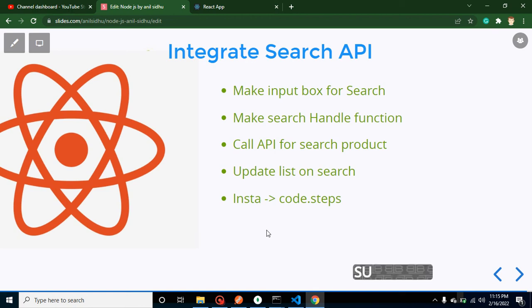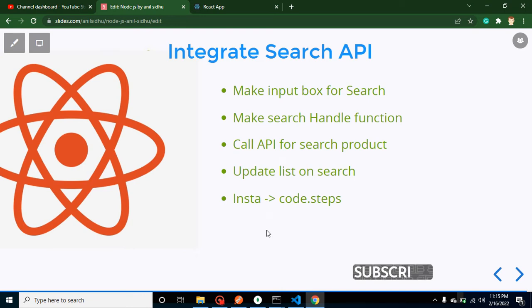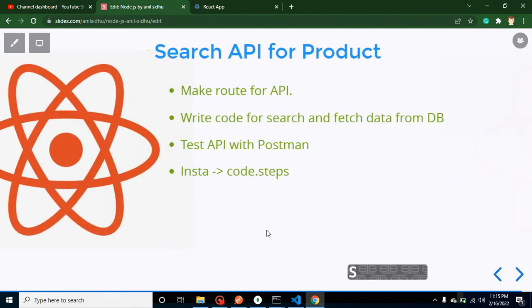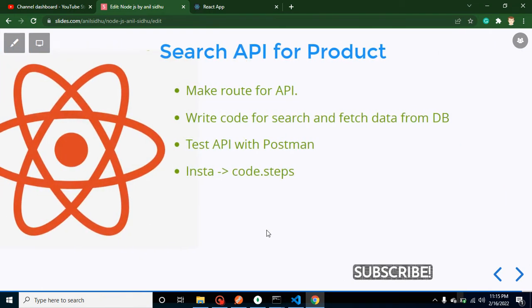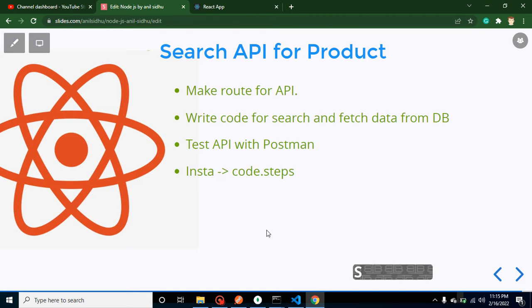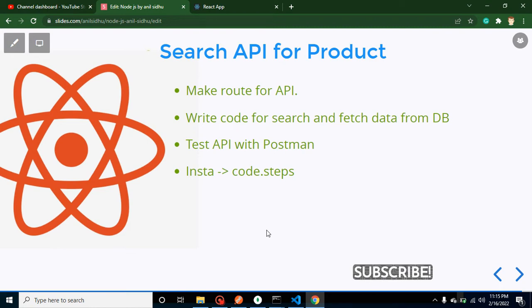Hi developers, welcome back to Code Step by Step. My name is Anil. As part of our React and Node.js project, we will learn how to integrate the search product API in React.js. I hope you remember in the last video we created that API in Node.js, and now we are integrating that API. One more thing—in the last video I told you that was the last feature of our project, but actually after that one more feature will come: API authentication with JWT token.